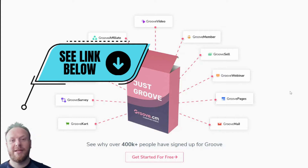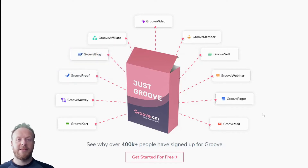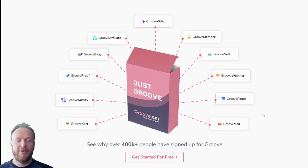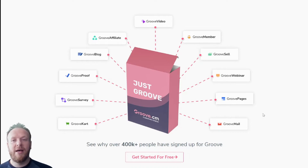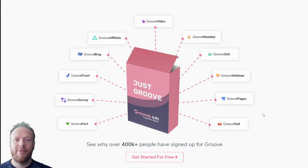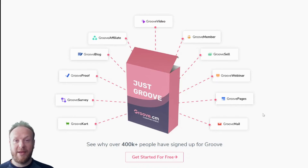That's all for this video. In the next video I'm going to show you inside Groove itself — when you log in, what you get, where everything is — just so you know your way around once you get in there. I'll see you for that one, thanks for watching, bye.